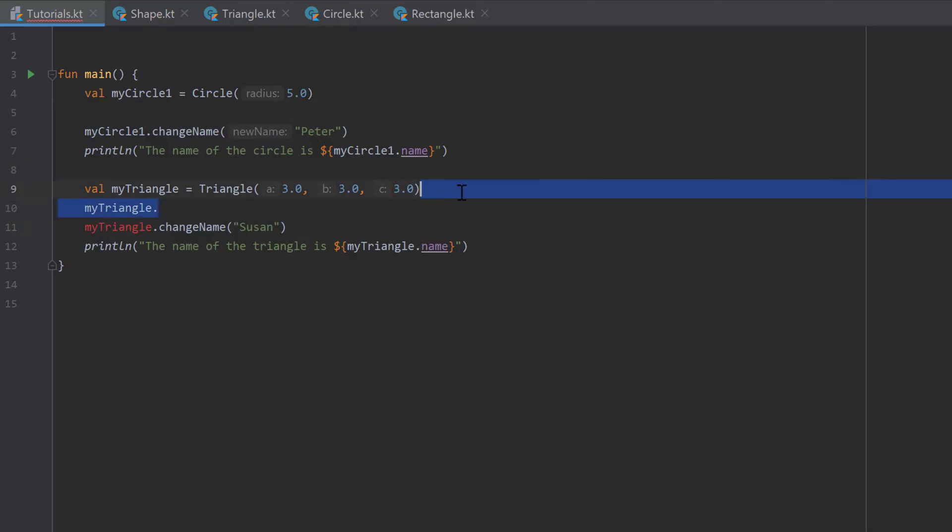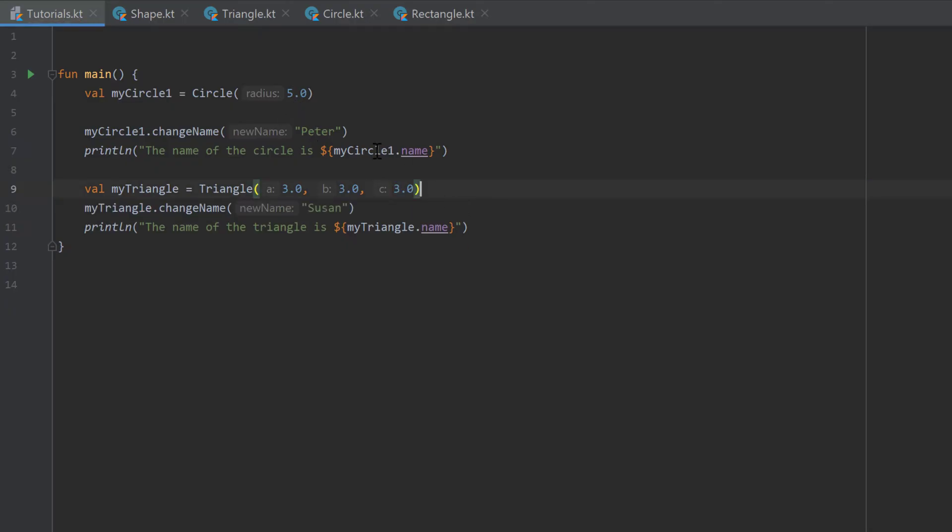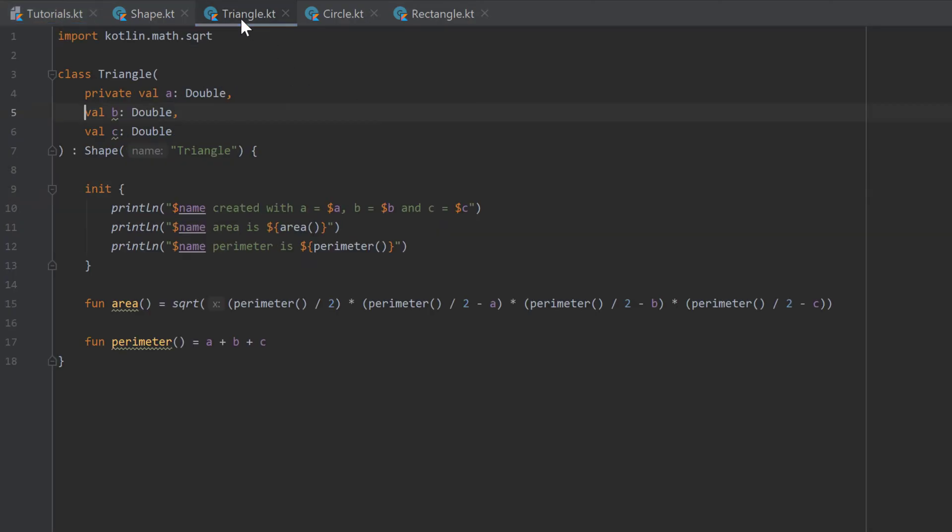So because making the side A private doesn't make much sense, I want to revert that change.